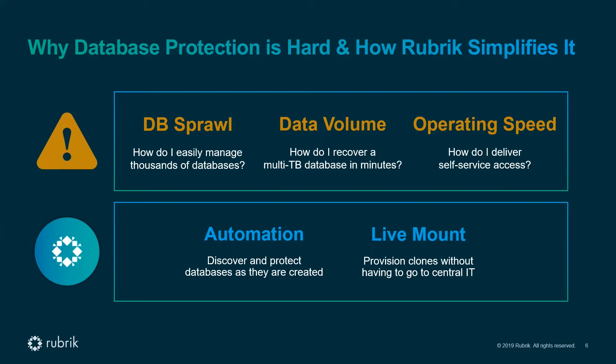Given the types of applications they support, DBAs are often left to manage terabytes if not petabytes of data. Databases will continue to grow, and this ultimately leads to every DBA asking themselves how do I recover my multi-terabyte database in minutes. The third point is around operating speed. DBAs often are tied to SLAs for many activities including database clone creation. However, clone creation is a time-consuming process that is often dependent on the involvement of backup and storage admins.